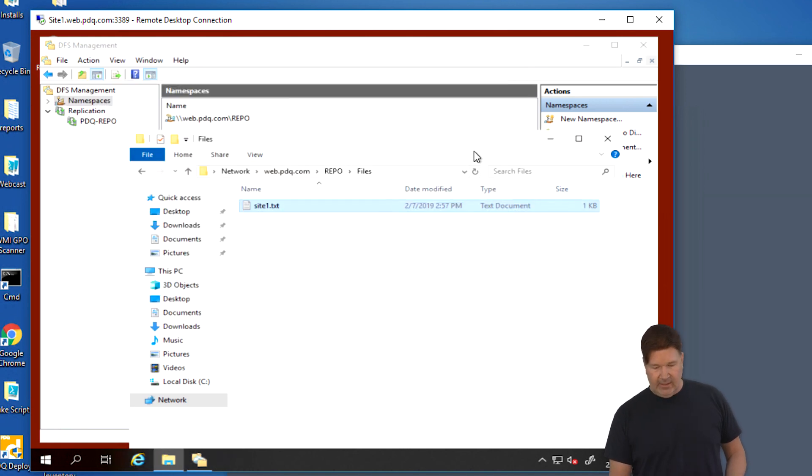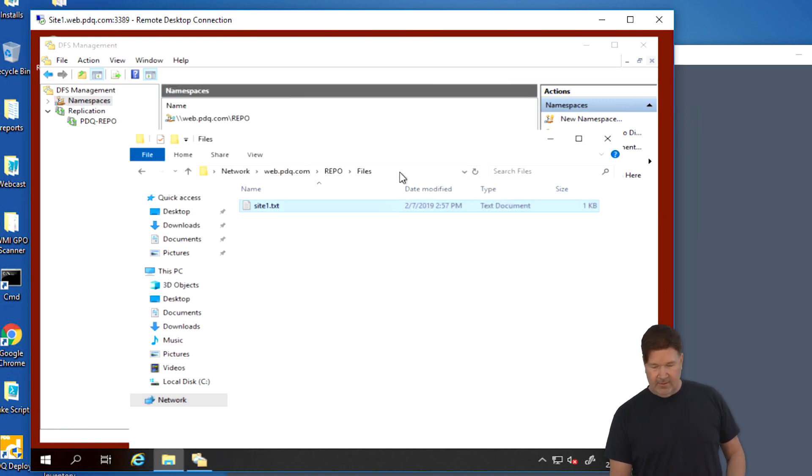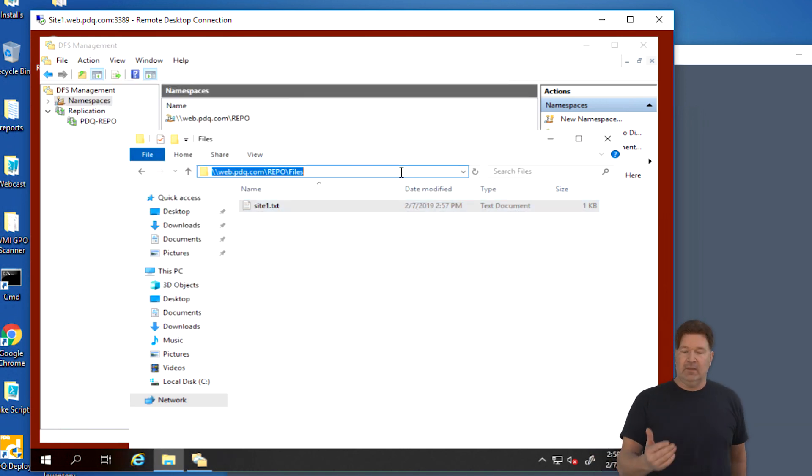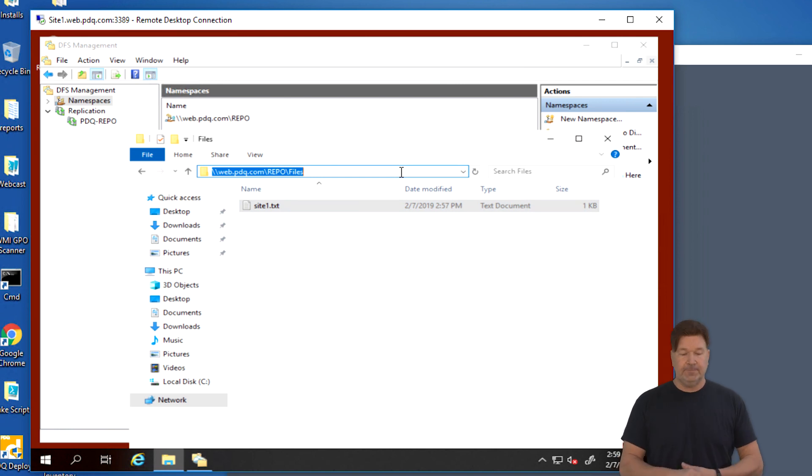Again, that was our domain, our application group, and where it's located. So, there it is, guys. That's setting up DFS in Windows 2019. Forgive me for making things redundant, but hopefully you get the idea of how to do it. And we'll catch you guys all later. Hope that was enjoyable. See ya.